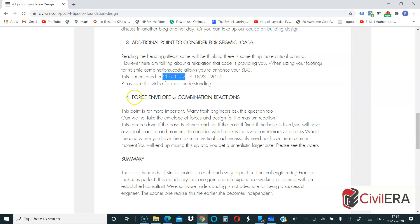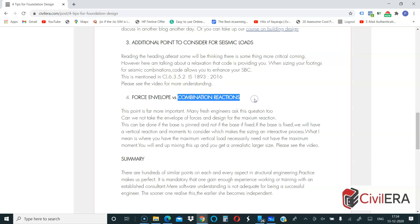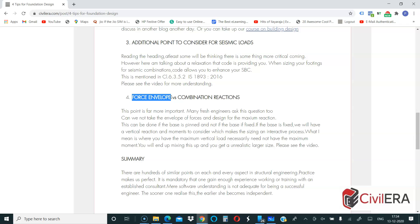The fourth point: many engineers ask whether they can use a force envelope from ETABS for sizing the foundation — taking the unfactored envelope instead of checking reactions combination by combination. The answer is probably not. One key reason is that if gravity loads govern, SBC enhancement is not allowed; if seismic governs, it is allowed. Using an envelope makes it impossible to identify which combination is critical.